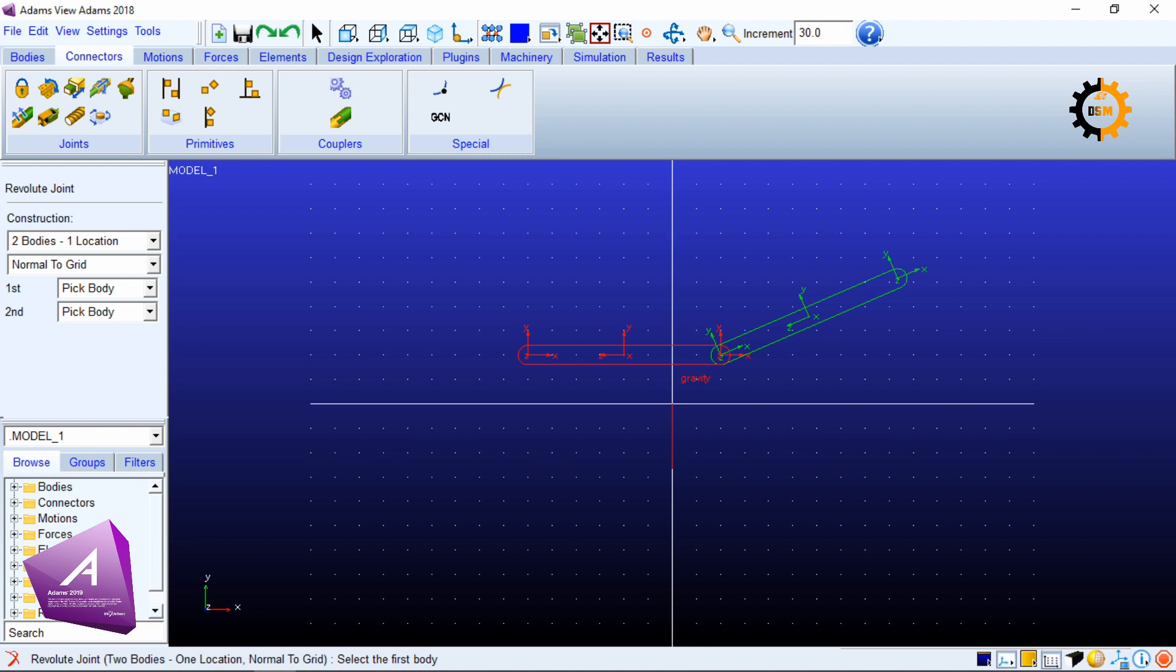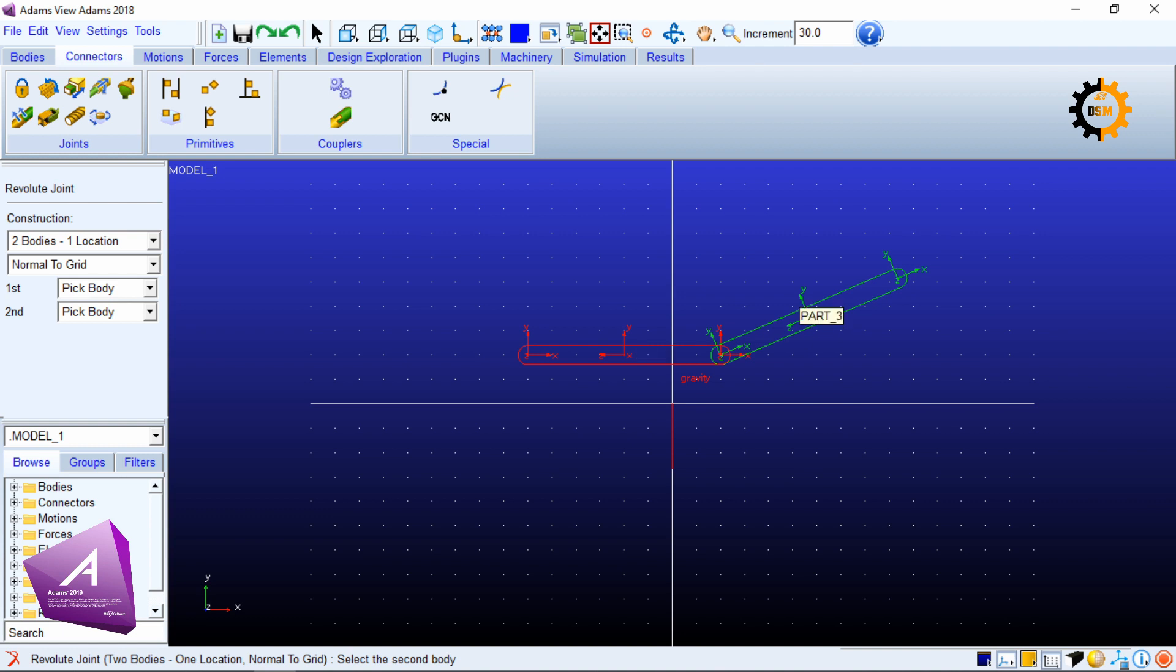Now you have to select the red link and for selecting it you have to hover the mouse. When it shows part two then you have to click it. Now it is clicked, that's why it is asking for the second body. Now go to the second body and click it again.